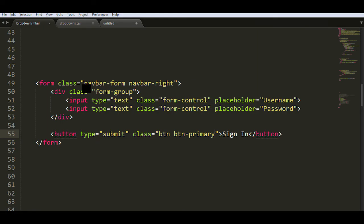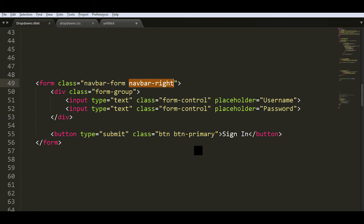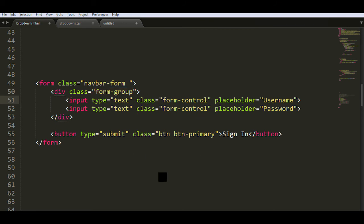The next thing we'll see is how to add a form. In the navbar we often come across login forms with a username, password, and sign-in button. You need the form tags with class 'navbar-form', then add class 'form-group' to the div element — this adds proper padding when you have more than one input. We have two inputs: one for username and one for password. The input type is text, class 'form-control' is added for proper padding and alignment, and in the placeholder text you can write whatever you like.